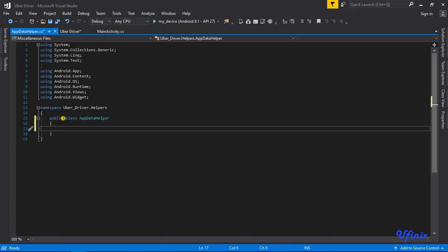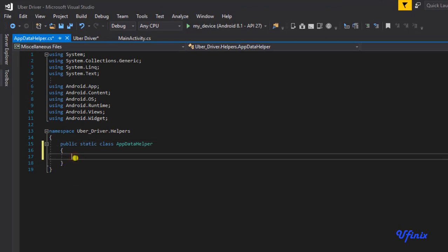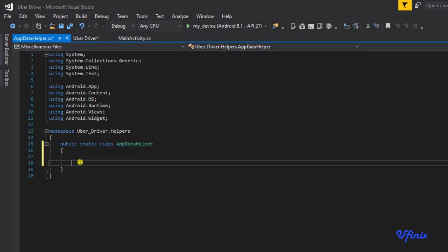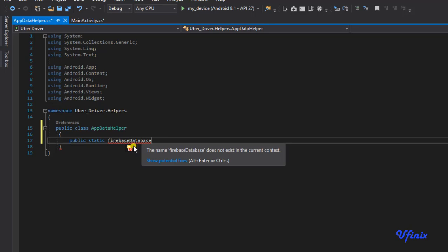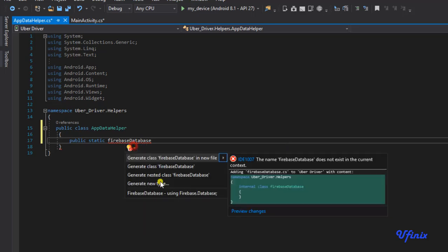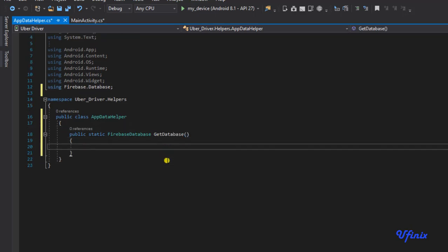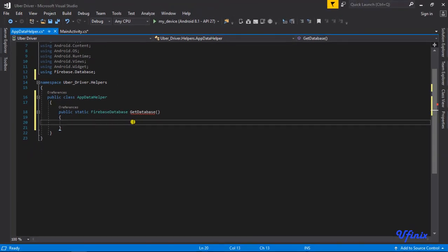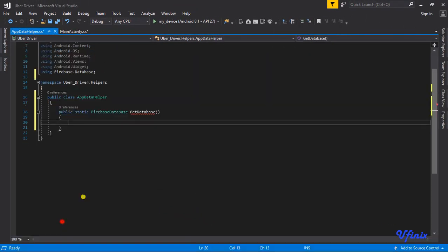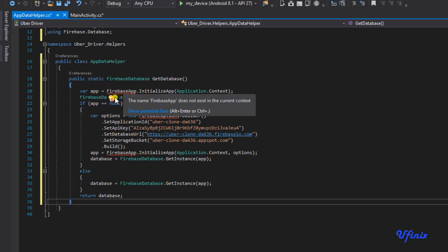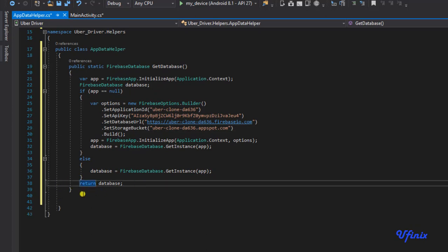Let's change this to a public static class so we can access our functions from anywhere within the application. The first thing we need is a function that returns our database, just like we did earlier — public static FirebaseDatabase GetDatabase. If FirebaseDatabase isn't showing up, you may need to rebuild your app or restart the solution. To save time, I'll copy the code from our riders app.